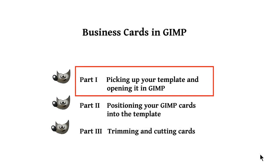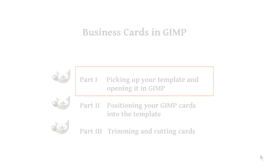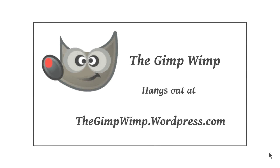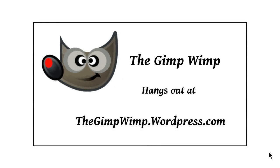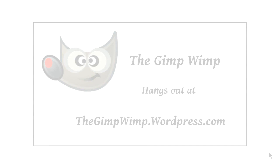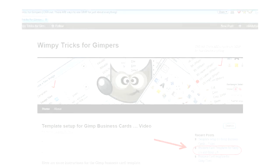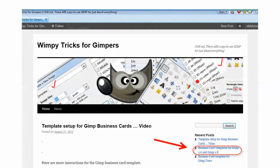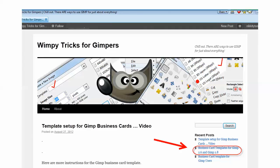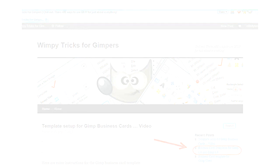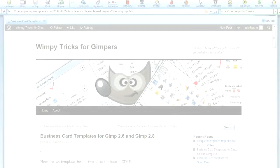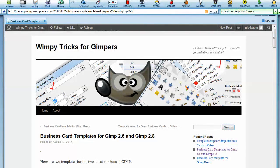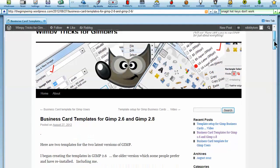We're going to start by picking it up at my website, which is the gimpwimp.wordpress.com. We go to the home page, go to the right-hand side menu, and pick the template set up for business cards, GIMP 2.8 and 2.6.